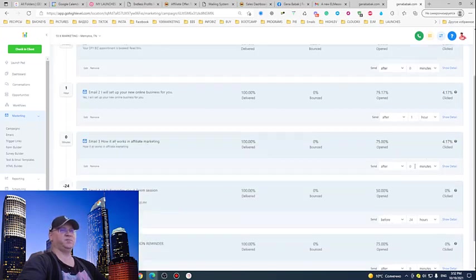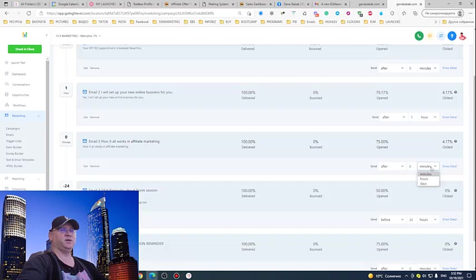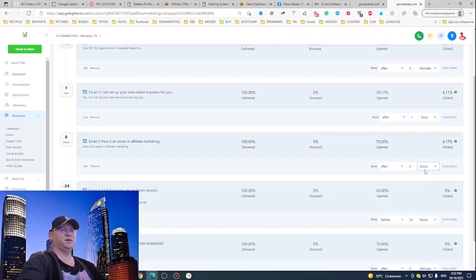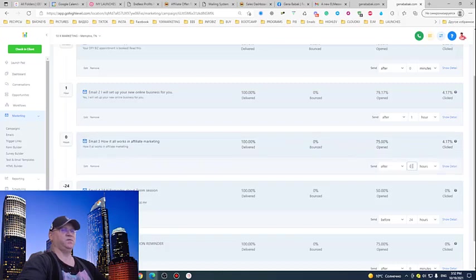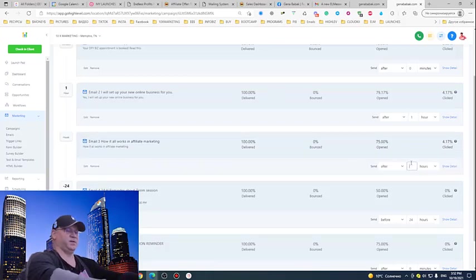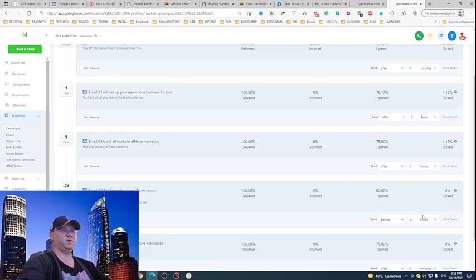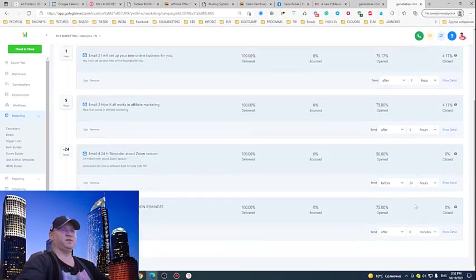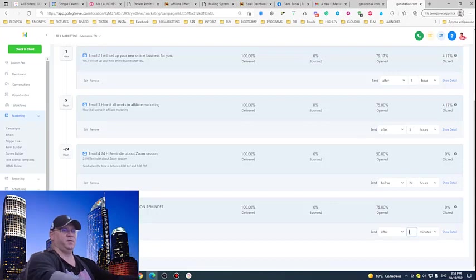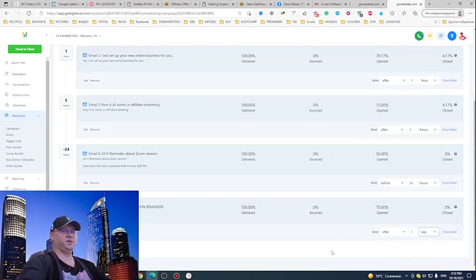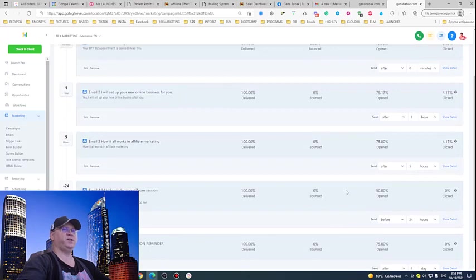First message in one hour. I see a mistake, no problem. Let me change it to, let's say, five hours. I want to send this email in five hours. Next email in 24 hours, email number five in one day. I just changed everything.